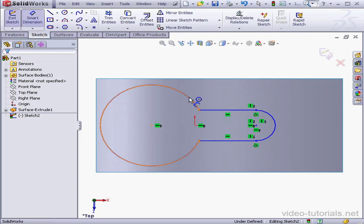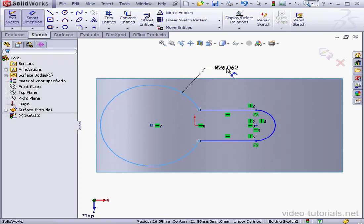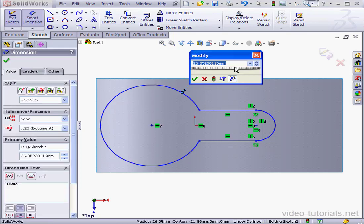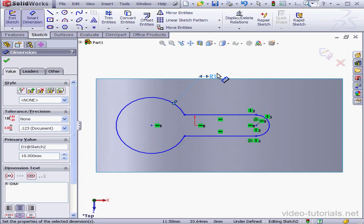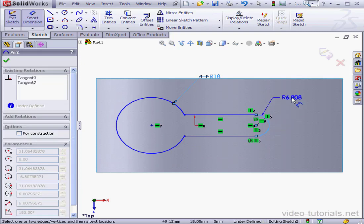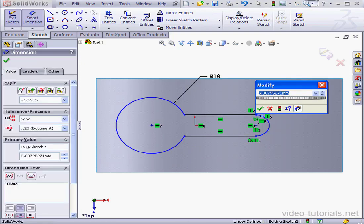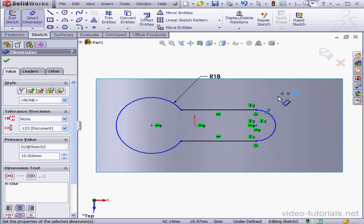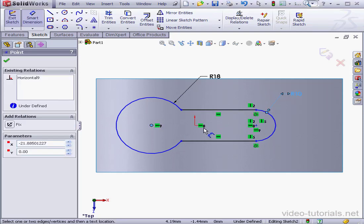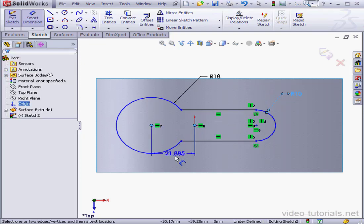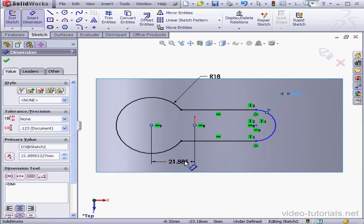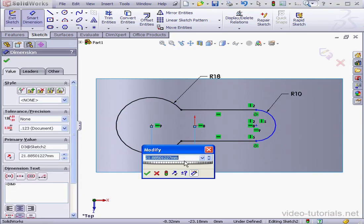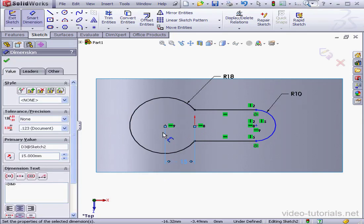Now let's apply some dimensions. I'm going to give this circle an 18mm radius. OK. And this arc, let's give it a 10mm radius. The distance from this point to the origin is going to be 15mm. OK.